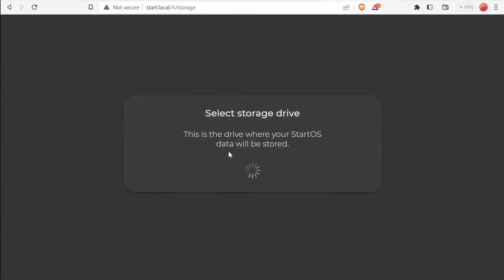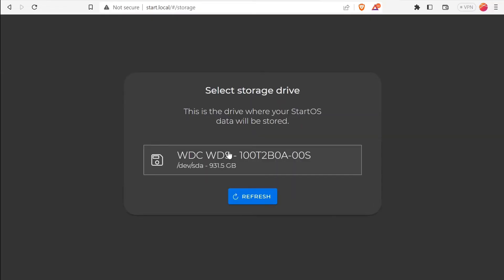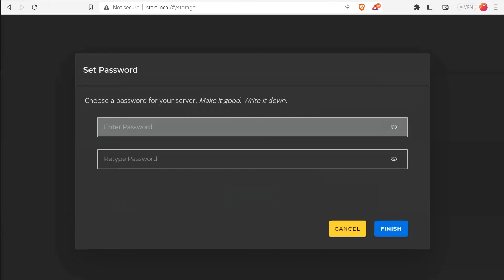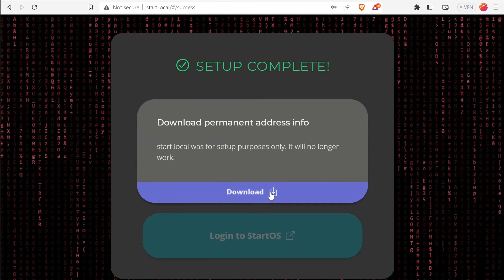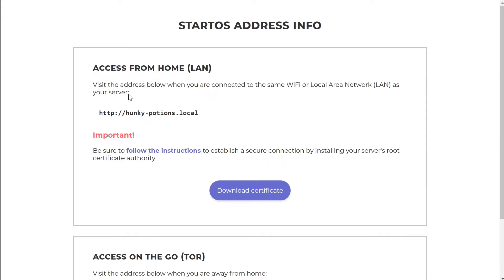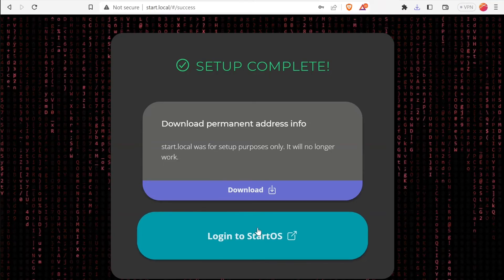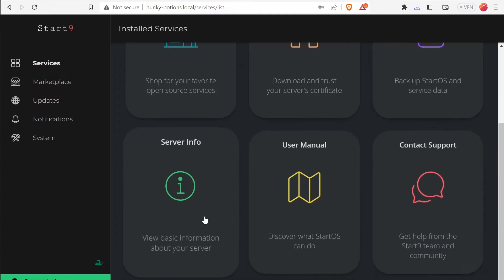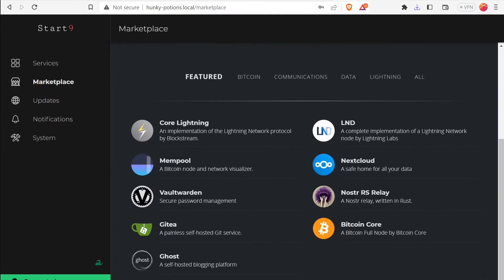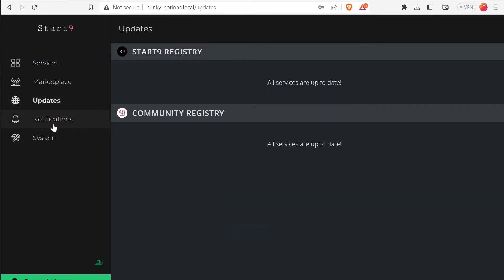From here the steps are the same as if you bought their hardware. Go to http://start.local, choose Fresh Start, and it will bring up the storage device connected. Create a password to access your Embassy OS — this may take a few minutes to set up. Once loaded, it will give you your address info — download this, as it is your address for accessing Start9 from your home network or on the go via Tor. Log in, save your password, and you'll be brought to the home page showing all your services, marketplaces, updates, notifications, and system settings.